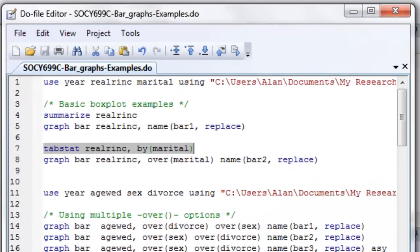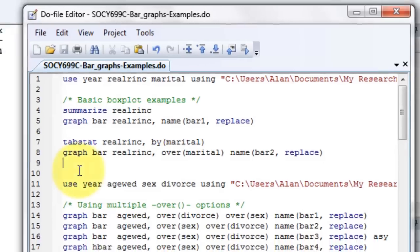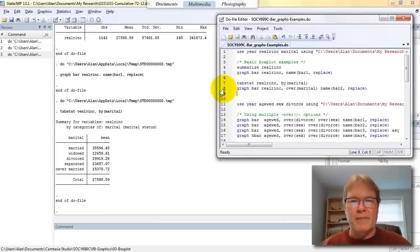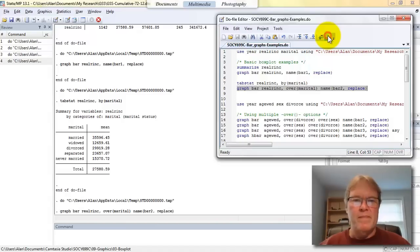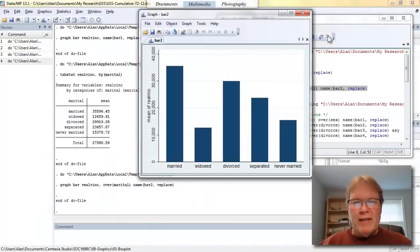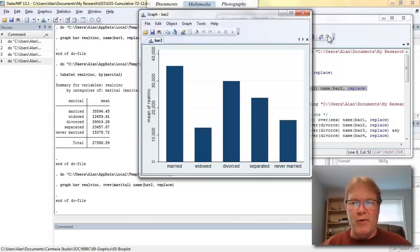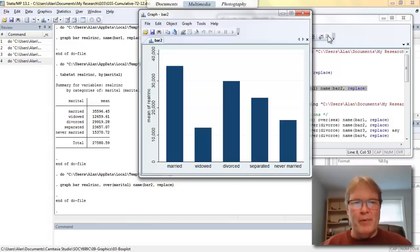On line eight, you'll see that I'm going to execute my graph bar command for the real r inc, but now I'm using the over sub option. So I should get bars for each of those categories and the height of those bars should be equal to the numbers that I got in tab stat. And there we go. So, you know, this is a nice technique for comparing averages of a continuous variable across discrete categories. Let's go on and look at a couple of different examples using other variables.